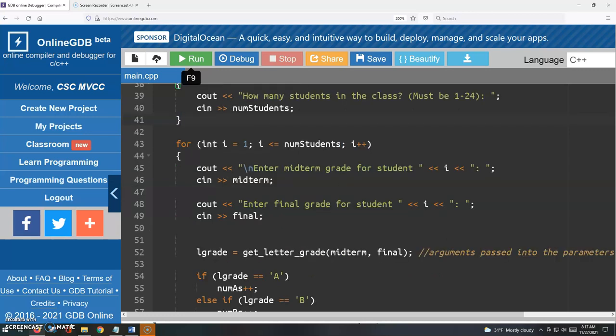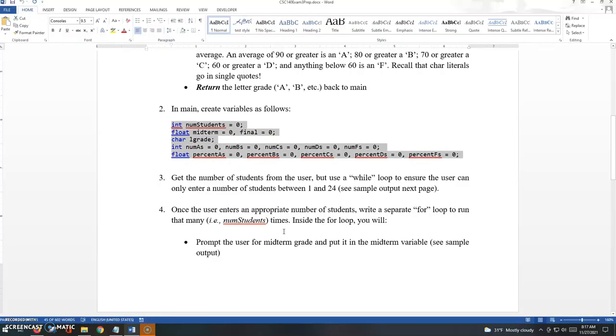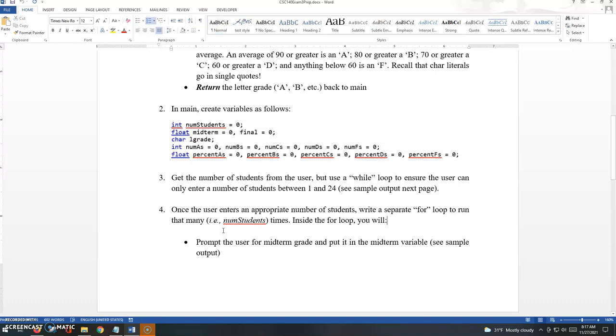And then let's see what else we have here. So once the user enters an appropriate number of students, write a separate for loop to run that many times, like num students number of times. So if there are five students in the class, I want that for loop to run five times.